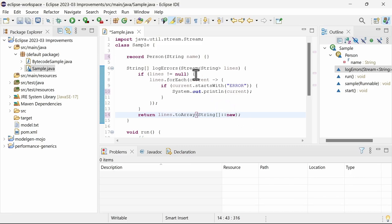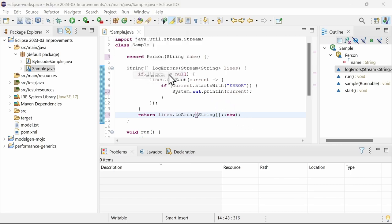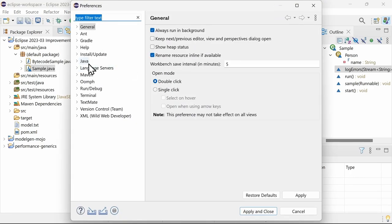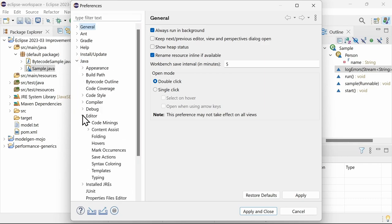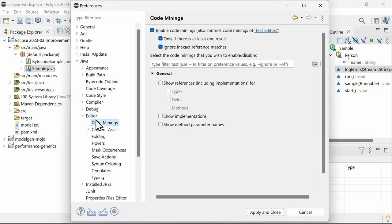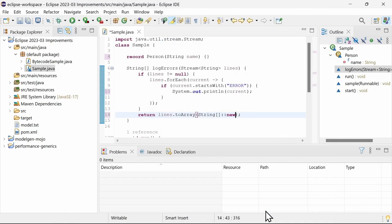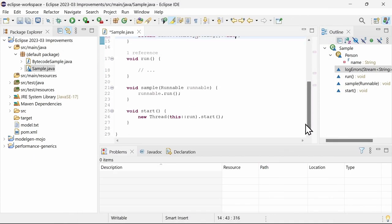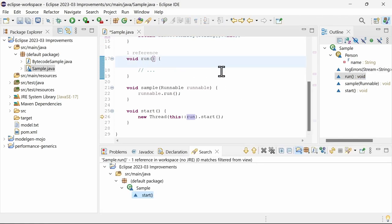For Java code minings, which can be enabled in the preferences Java, Editor, Code Minings, there is a new preference: ignore inexact reference matches to ignore potential matches. A potential match is when the reference cannot be resolved but the signature matches.